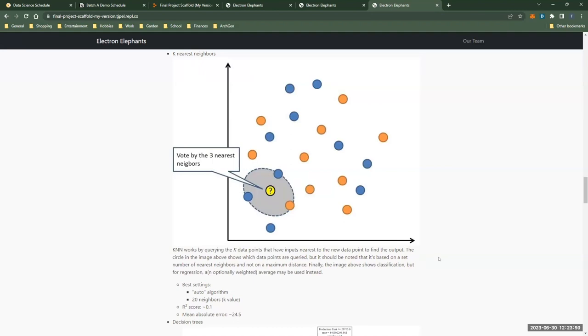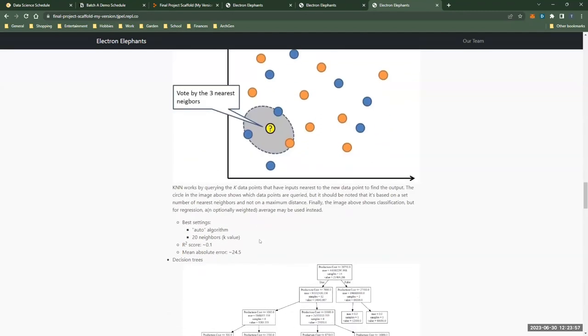And unfortunately for our purposes, KNN had pretty abysmal results with an r-squared score of 0.1 and a mean absolute error of about 24.5.